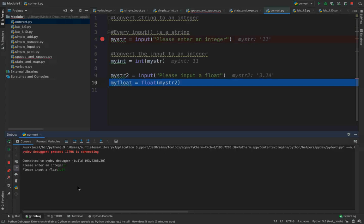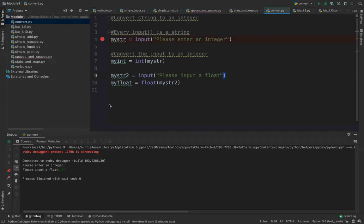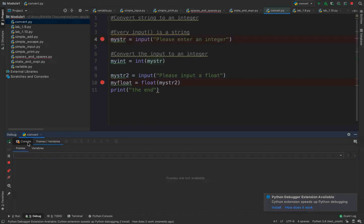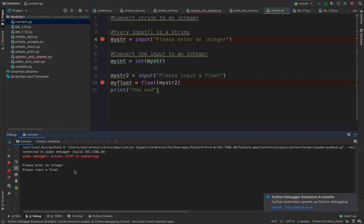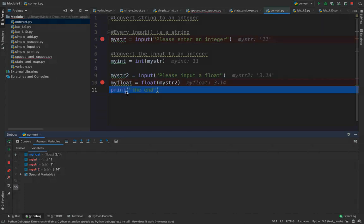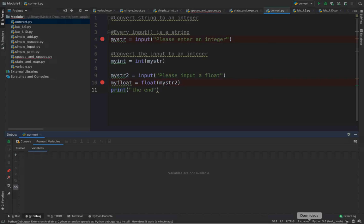I'm going to enter 3.14 as my float. After I hit the enter key, you will see my_str2 is 3.14. Then I'm going to step over my float. Let me debug this again. I'm just going to run it because we already saw the first part — console, please enter 11, a float, 3.14. Now I have a float called my_float which is 3.14, as opposed to a string which is 3.14. So that is converting.